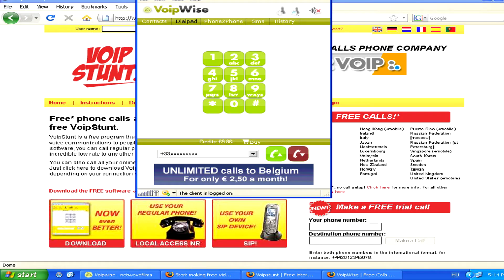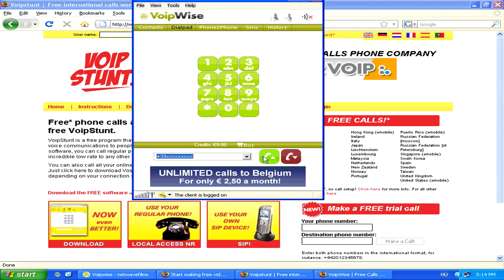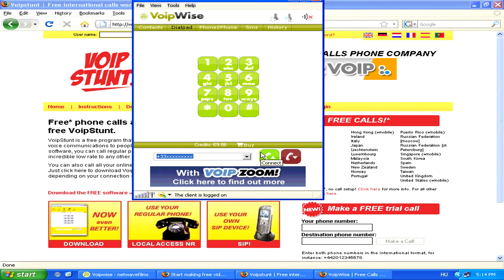Then just click on the green button and your call will be made. Also, make sure that you have a headset plugged in.